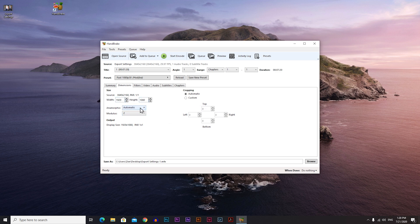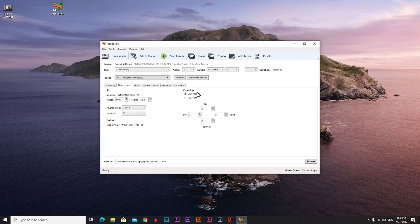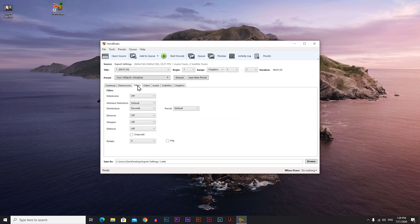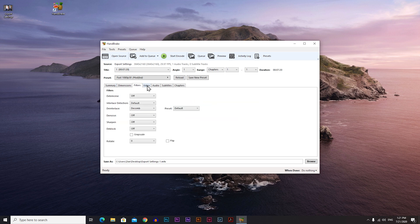For anamorphic, always choose loose, and for modules leave it on 2. Cropping always leave it on automatic. Go to filters and don't touch anything in filter, just go to the video which is the most important tab.